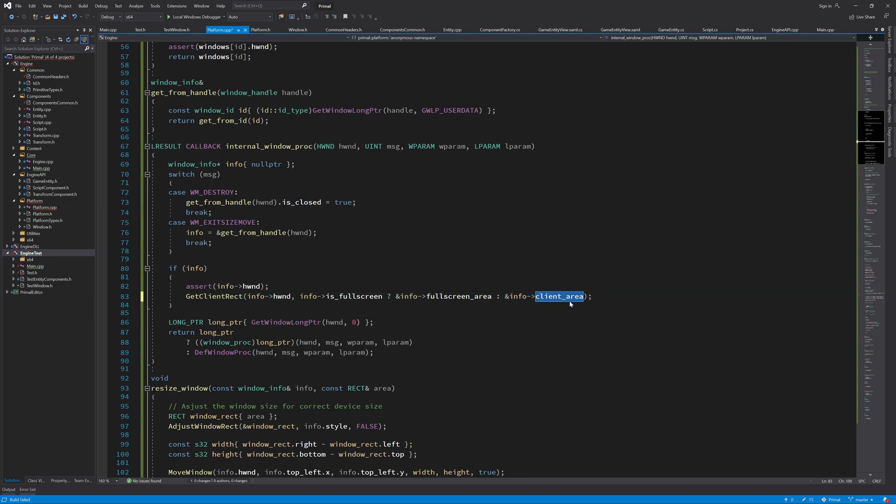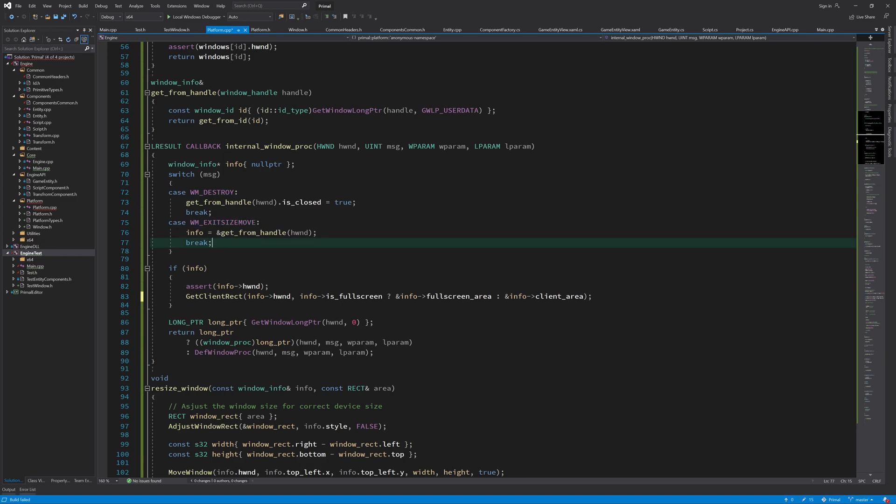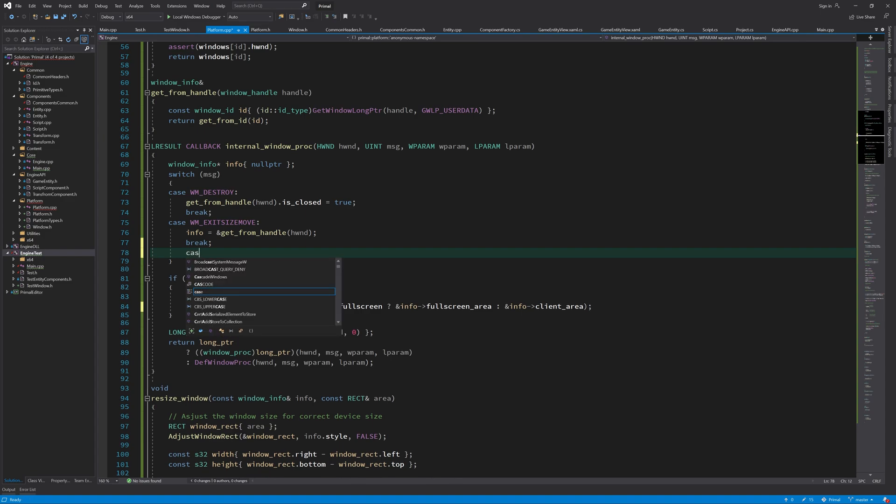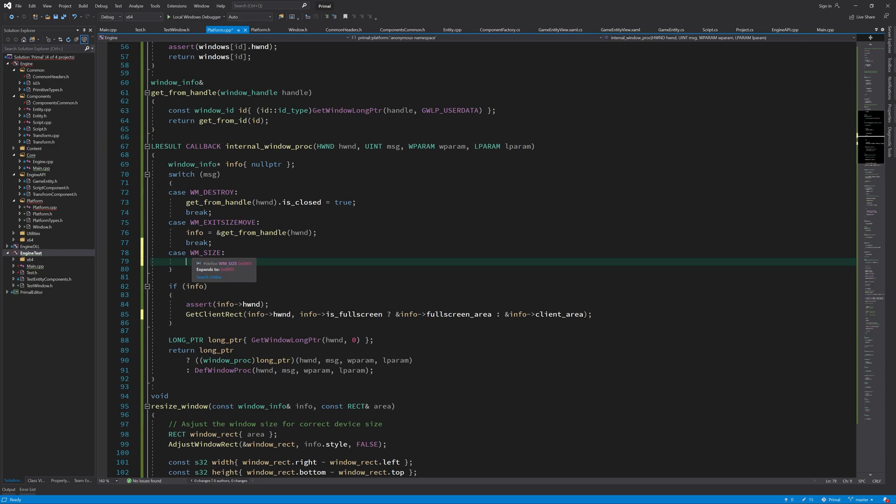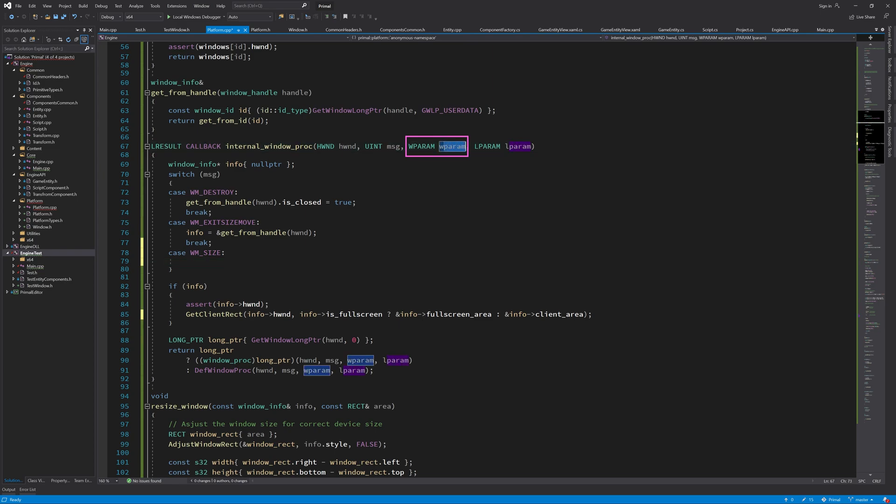If we are in full screen mode, we update the full screen area, and otherwise we update the client area which is used in normal mode. Unfortunately, when we maximize the window, there is no exit size move message sent. So for that case, we need to handle another message. This WM_SIZE is sent whenever the window is resized, but we don't want to constantly update these fields, so we have to look at this WParam that contains more information for us.